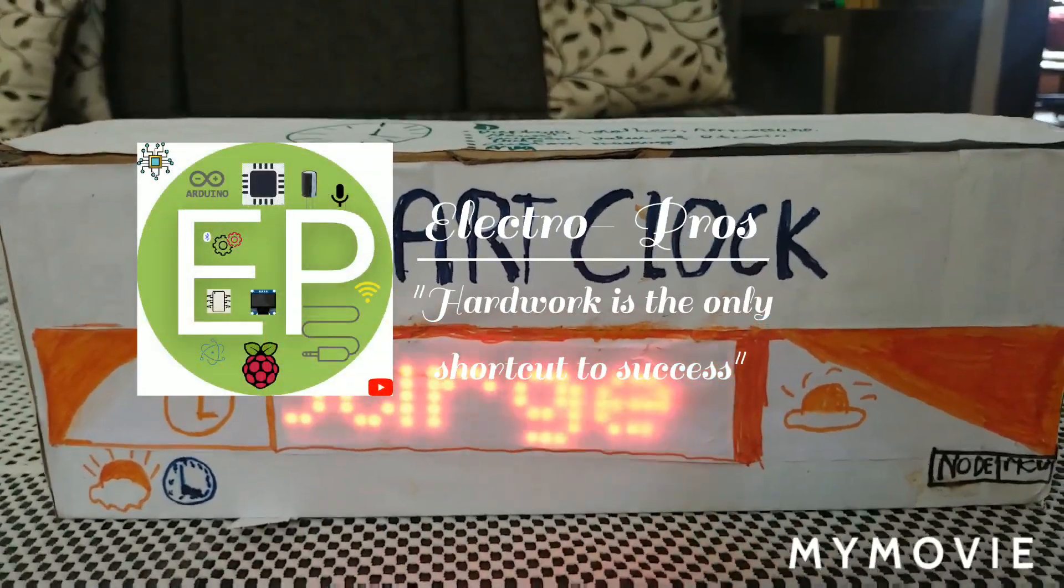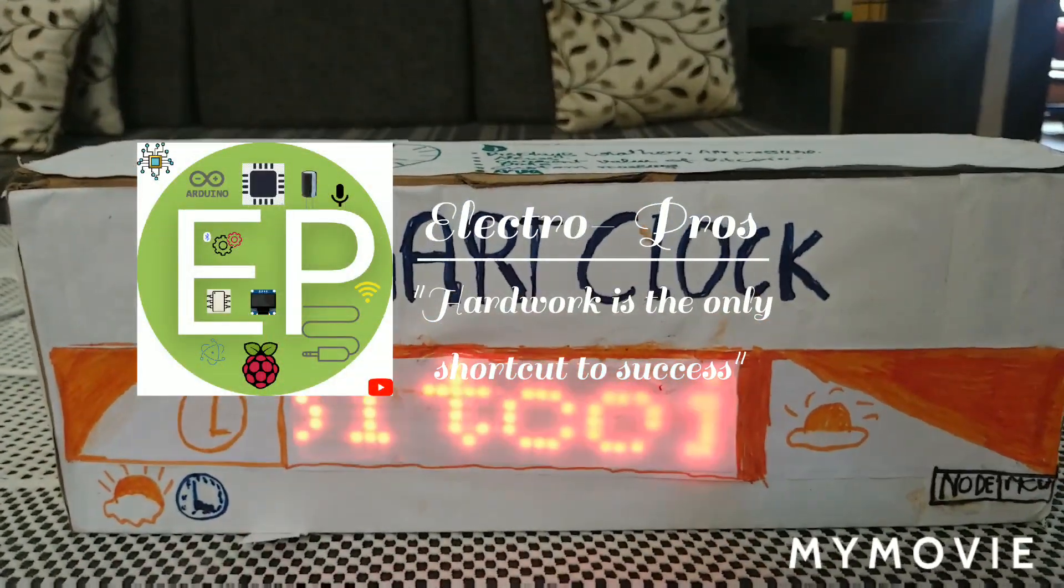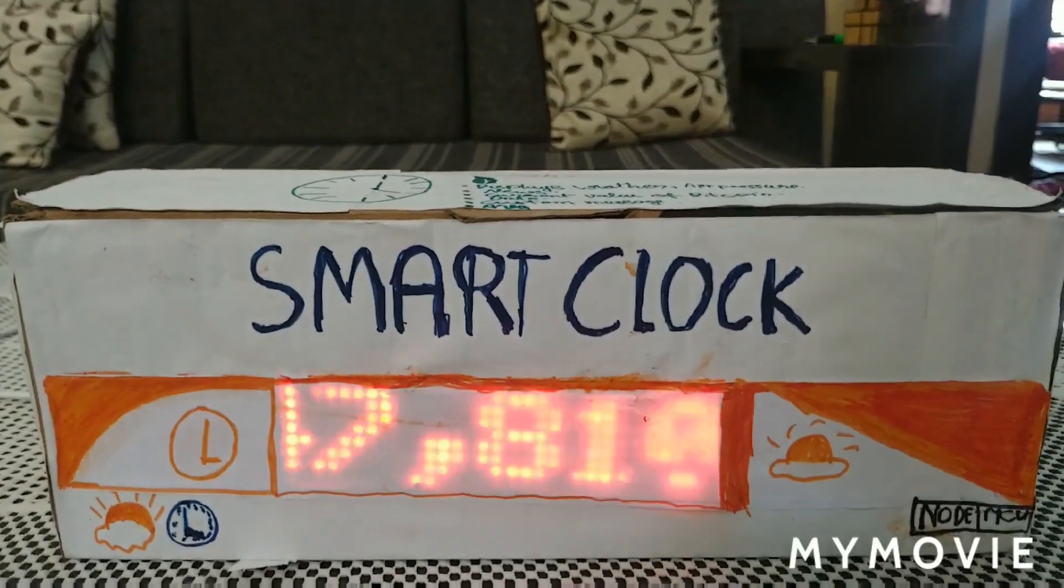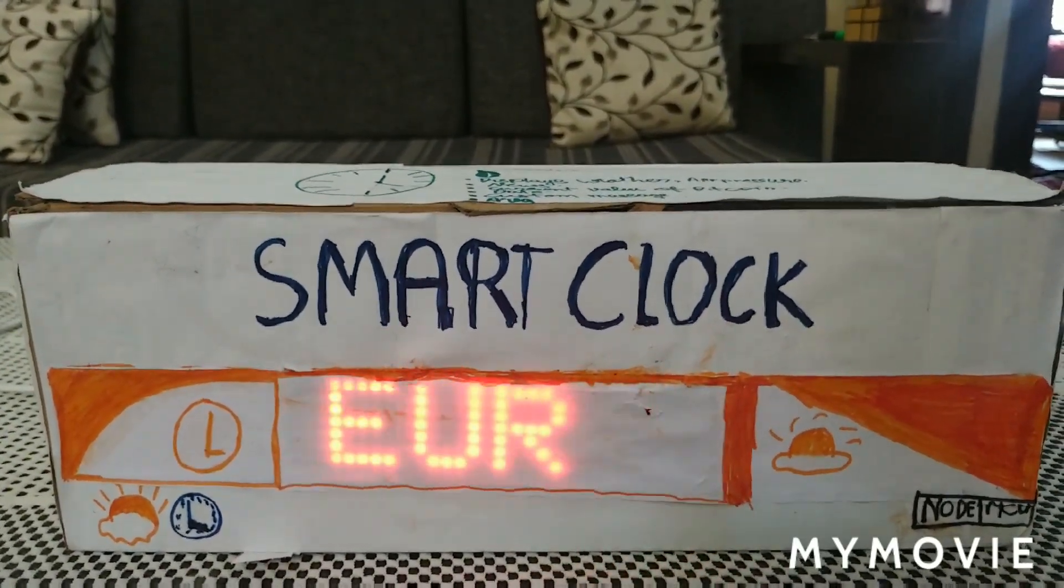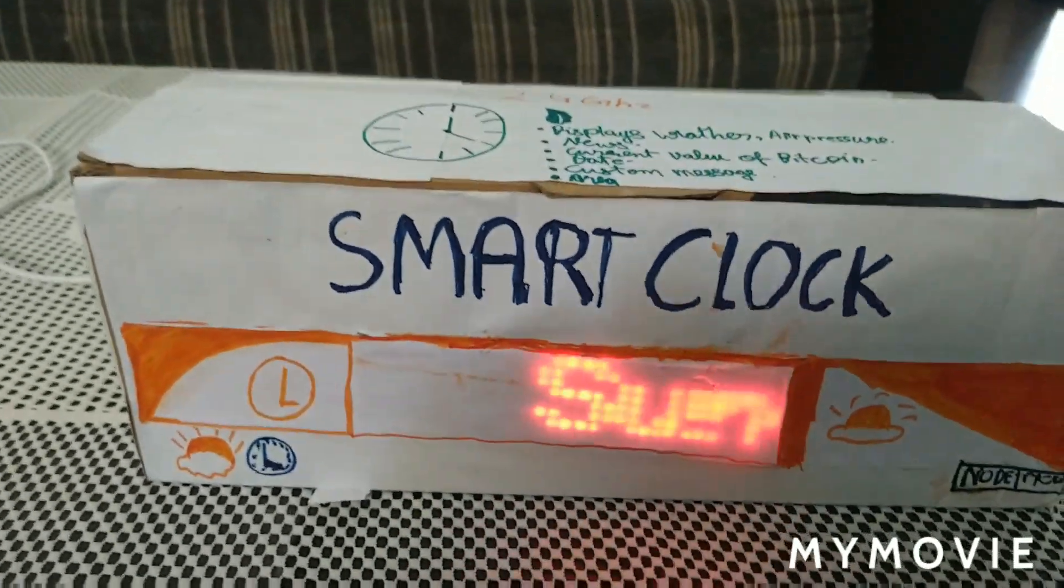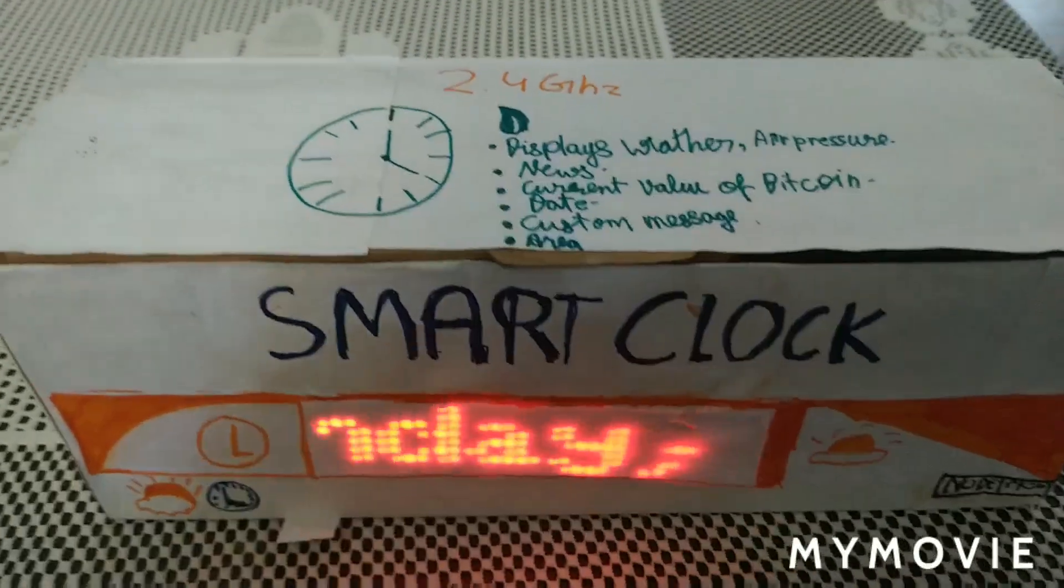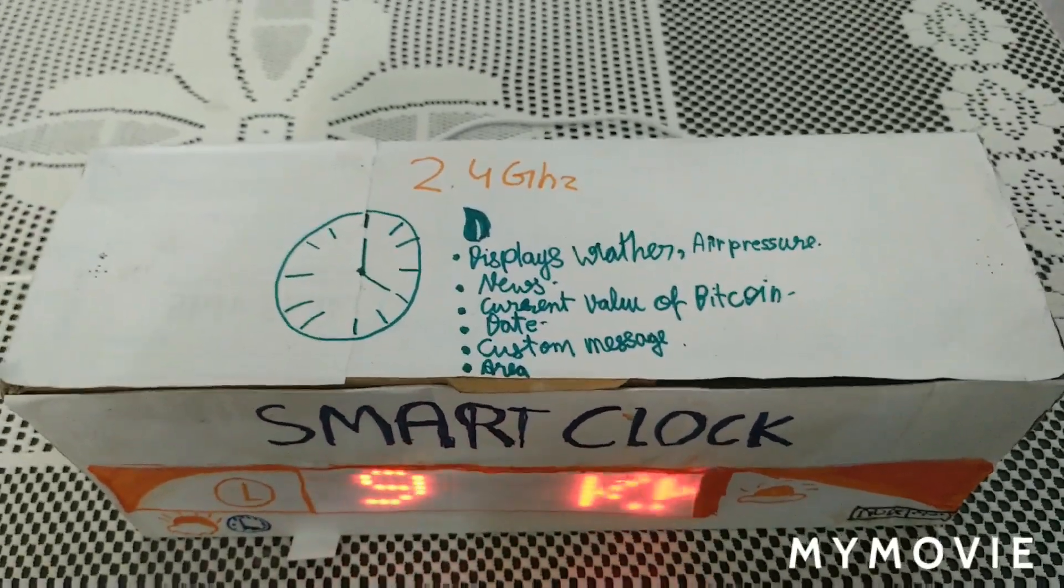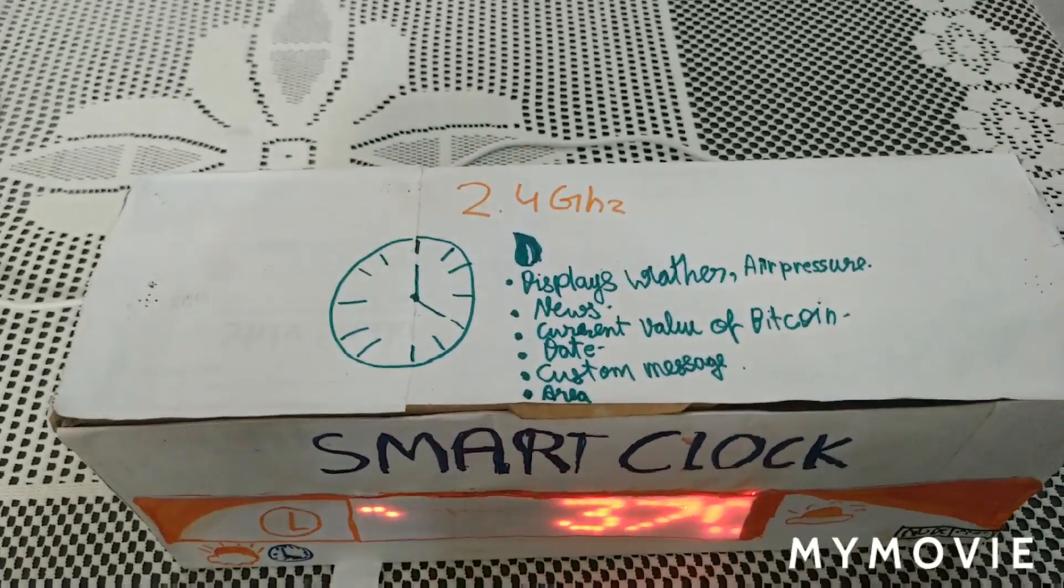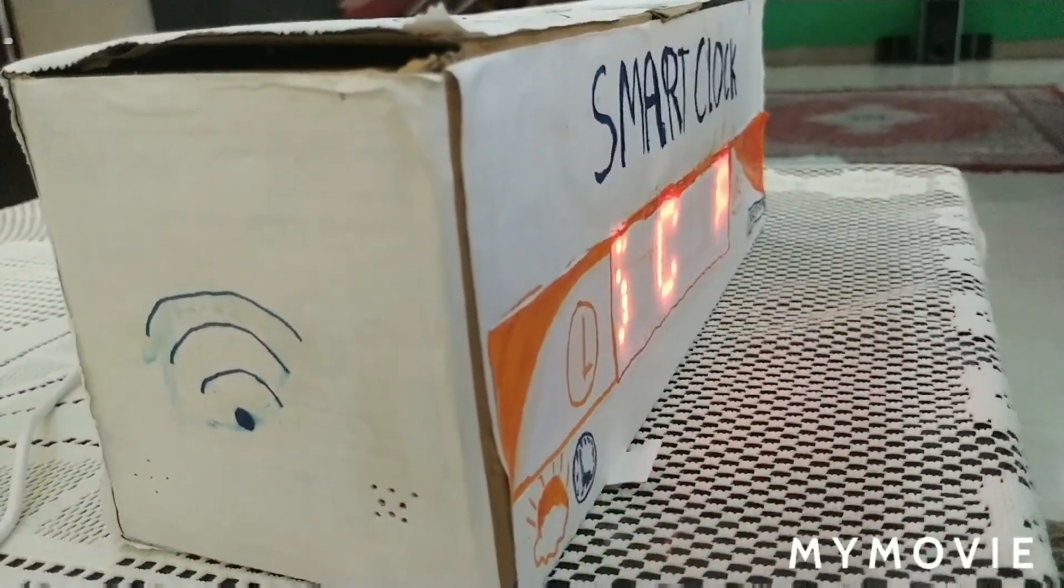Hi, welcome to ElectroPros. In this tutorial, I'm gonna show you how to make a smart clock using NodeMCU and 4-in-1 LED matrix. So without any further ado, let's get started.